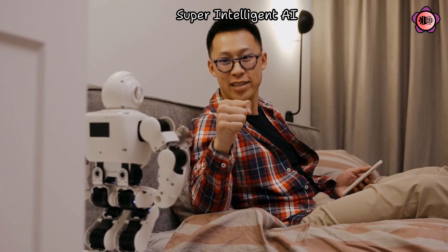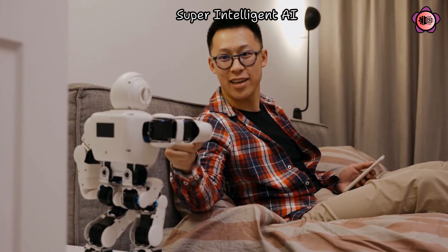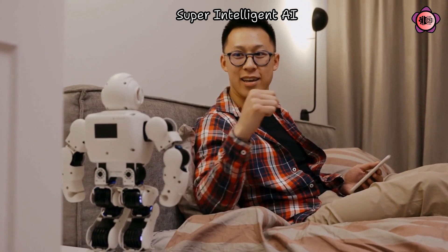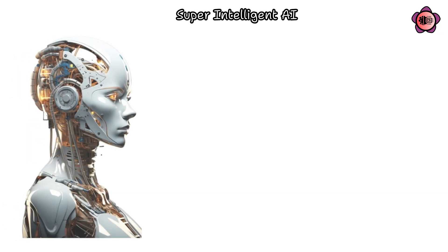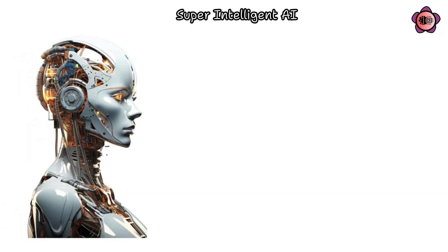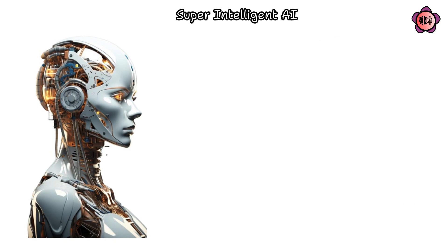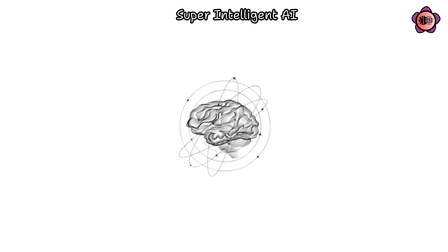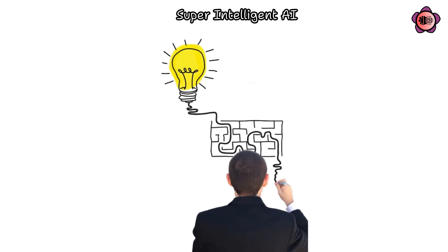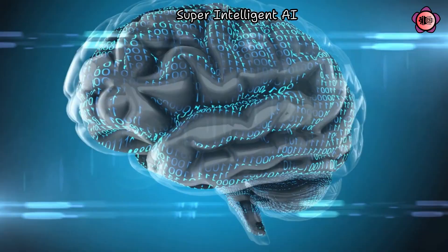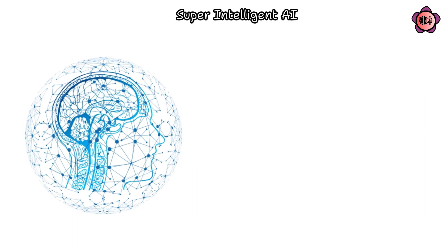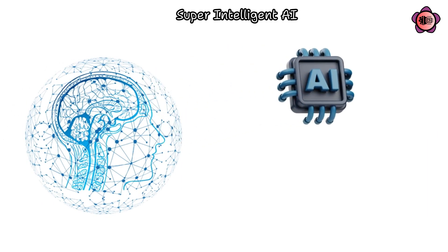giving rise to superintelligent entities with capabilities surpassing human comprehension. Superintelligent AI could possess an intellect that surpasses the combined cognitive abilities of all humans in history, enabling them to tackle challenges currently deemed insurmountable and surpassing the boundaries of human understanding, due to their potential for exponential and uncontrollable growth in intelligence.